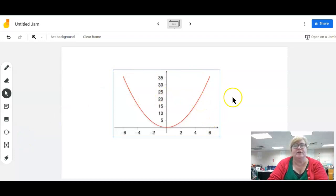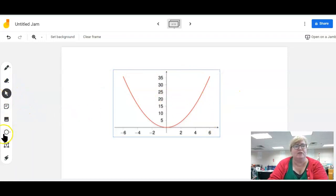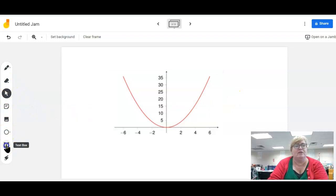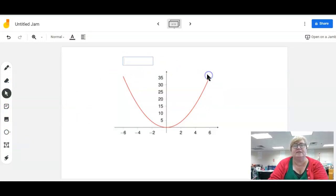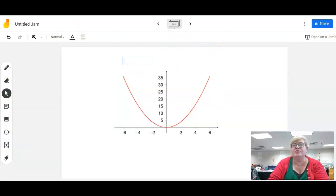So it's super easy to pop images in here and then they can also scribble on them. You can also do a text box if I go back here to Jamboard.